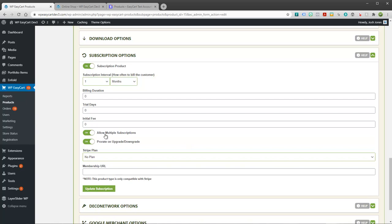Now we also have down here allow multiple subscriptions. For example, if you're a company where you want just a user to be able to subscribe one time to your company, then you could turn this off. If you look at something like web hosting, a user might go on and purchase five different web hostings. So you do want to allow multiple subscriptions in that case. So you can turn that on or off. You can leave it on by default is fine.